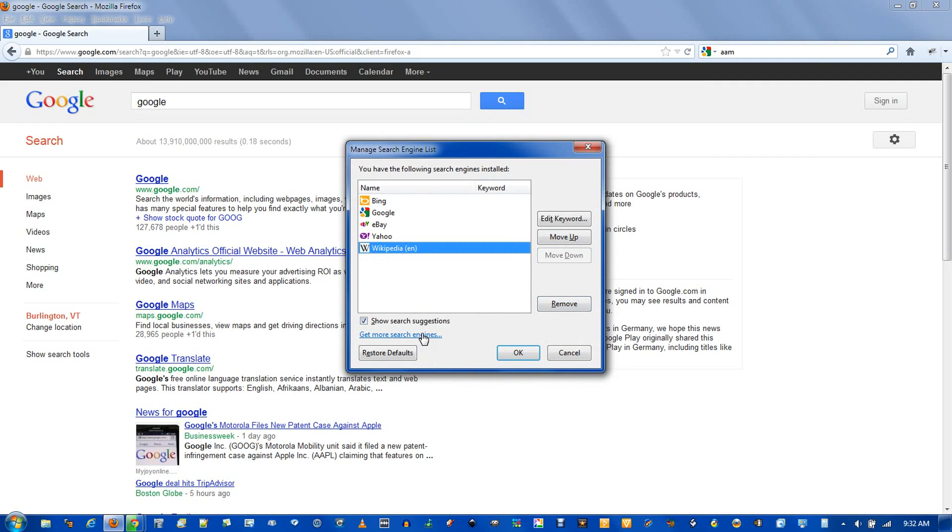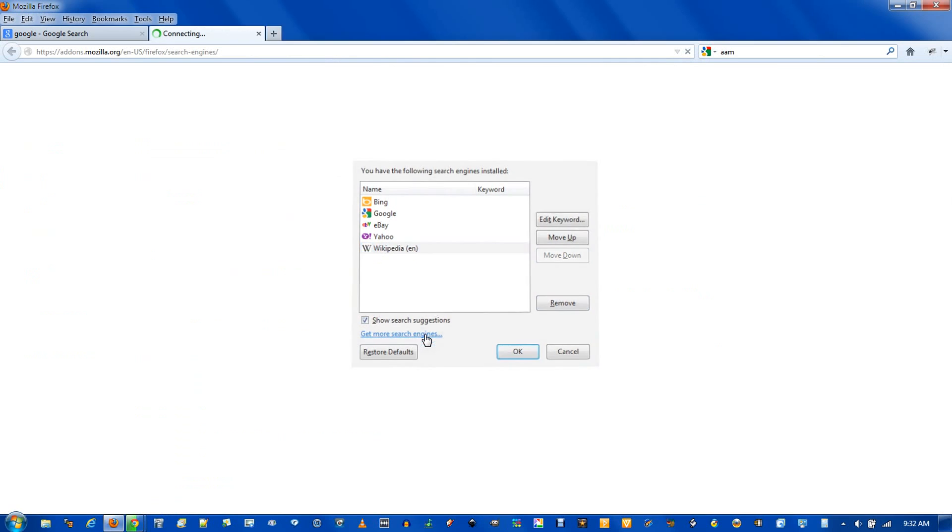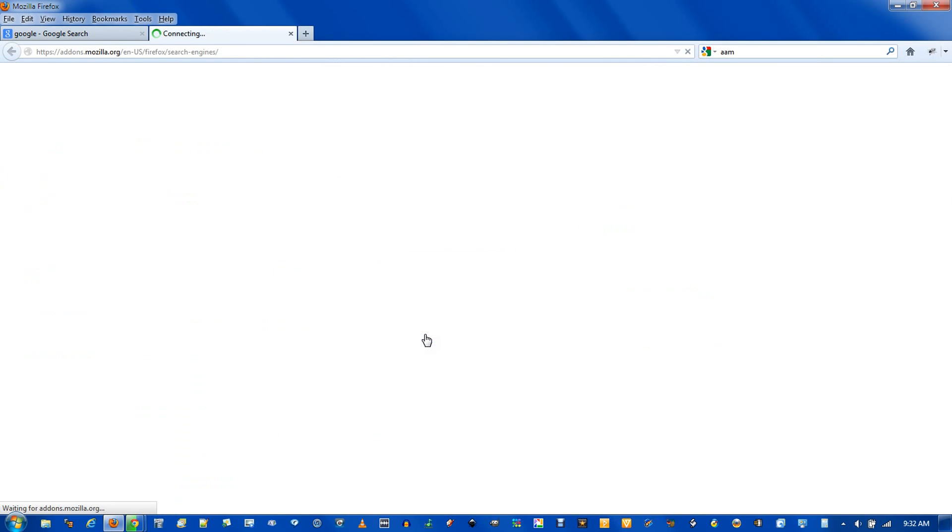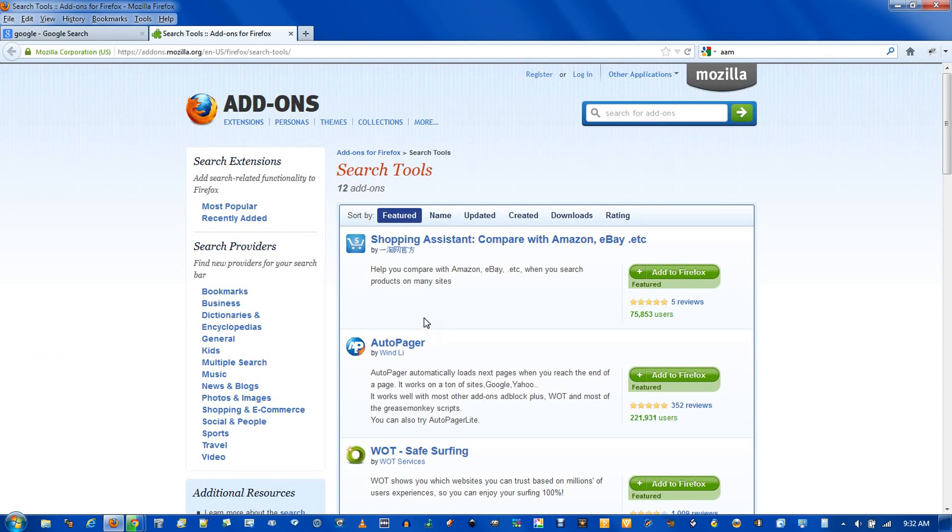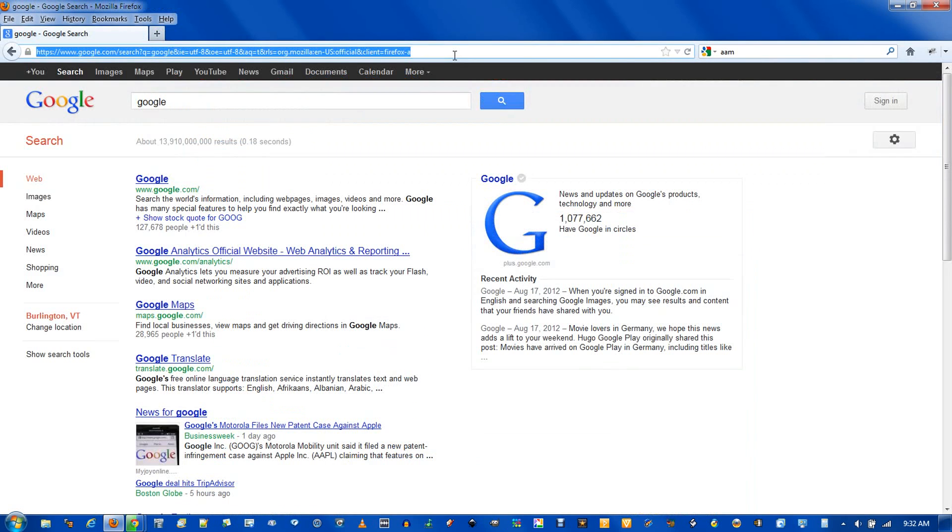You can also click the arrow and go manage search engines, and you could reorder these or remove some. And if you want to get more search engines, click get more search engines. It will direct you to this page where you can pick from some search tools or search the add-ons.